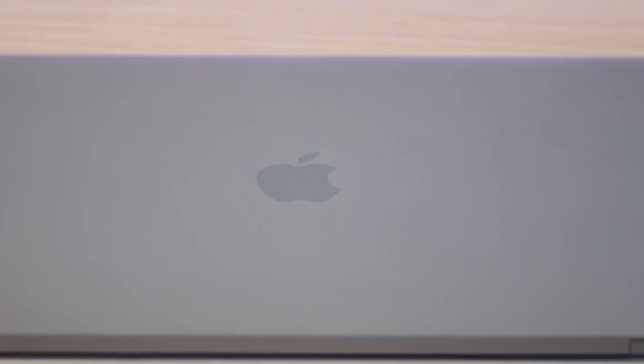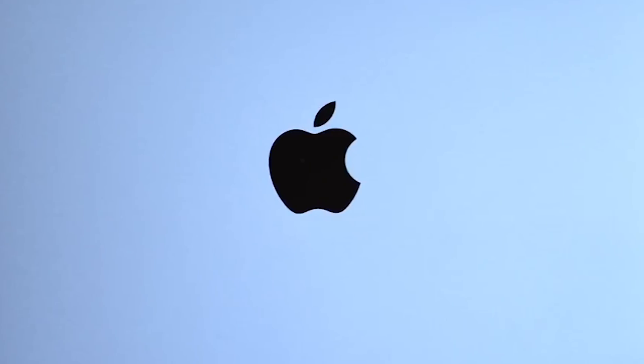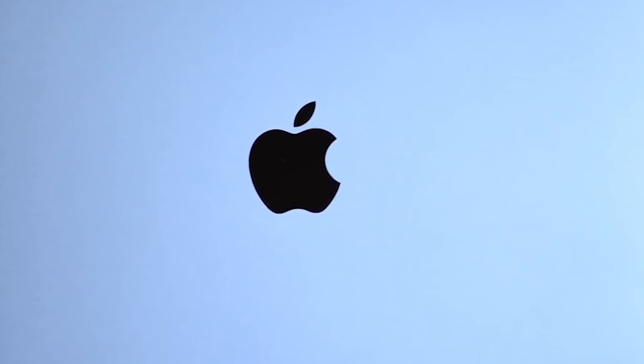I have no idea. Apple are allergic to Wi-Fi 6 in their Macs and Microsoft are allergic to Thunderbolt 3.